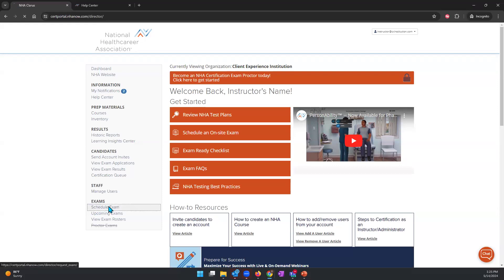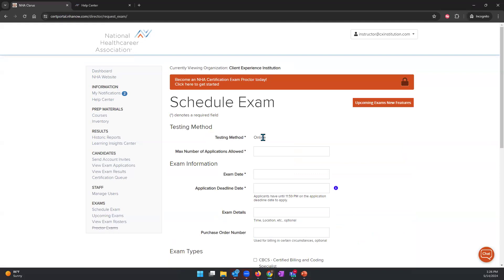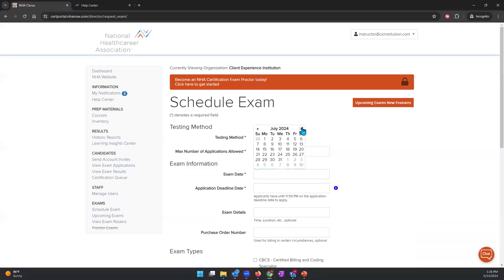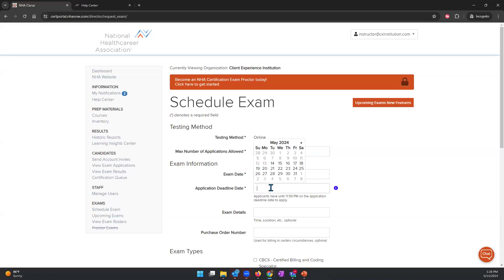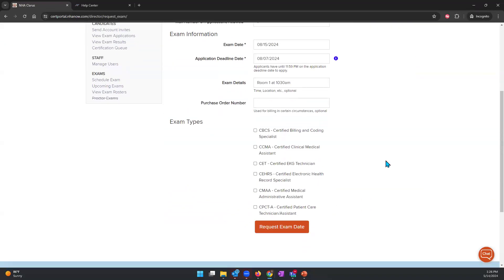When scheduling an exam, come up here where it says Schedule Exam. The testing method will always be online. The max number of applications allowed will limit how many students can apply for this exam — I said I had seven. Set the exam date — let's say August 15th. The application deadline needs to be eight days or more before the exam date, so August 7th would be the last day they can register. Under Exam Details, you can put the time and location — let's say Room 1 at 10:30 AM. If you have a purchase order number, this is where you can input it — it's an optional field. Select your exam type, which will be CCMA, then click Request Exam Date.